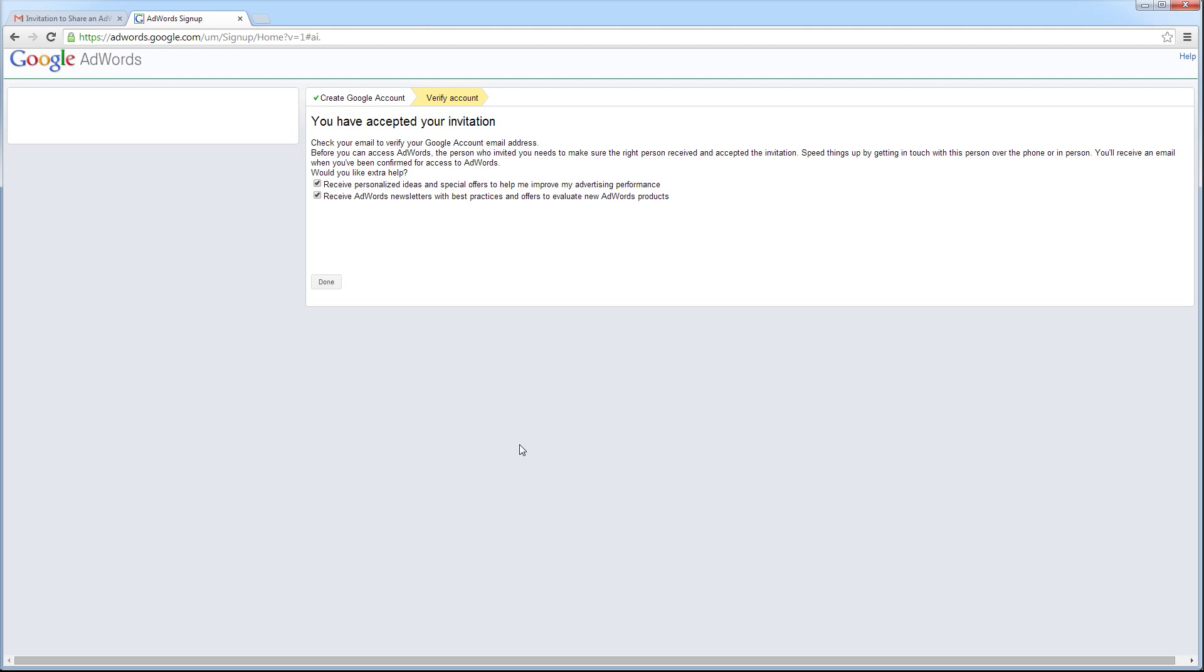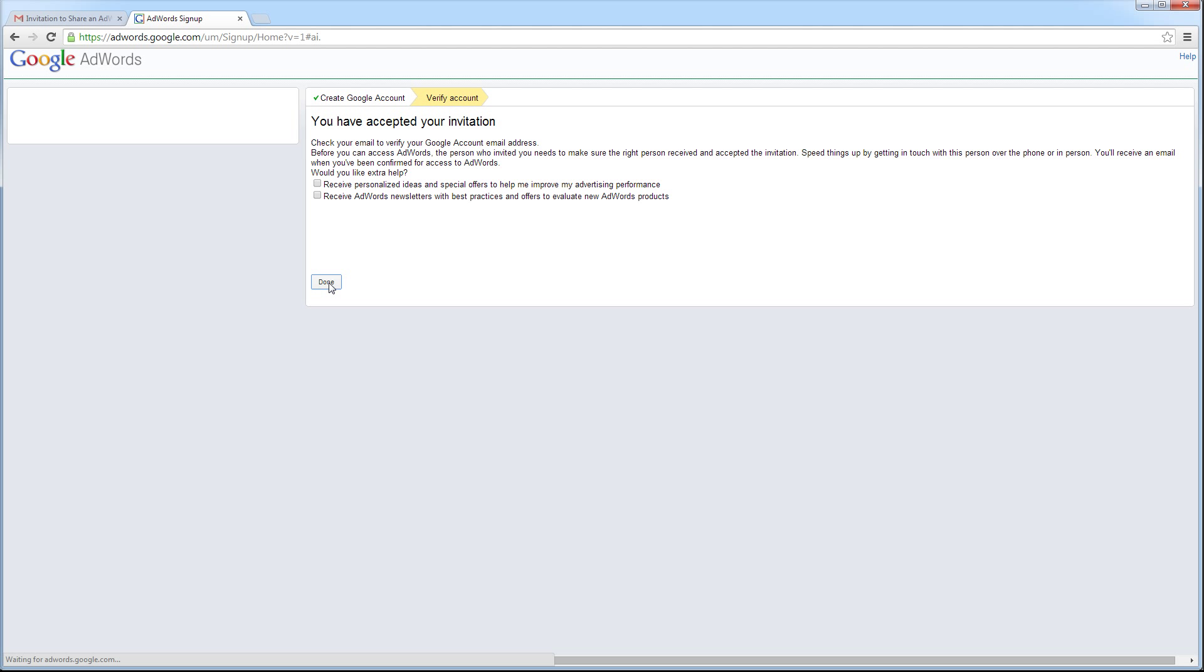I'm being given a couple of options to receive personalized account ideas, offers, and newsletters from Google AdWords. Since Ideal Positions is managing the AdWords account, I will want to uncheck these options so my email inbox doesn't fill up with a lot of unnecessary emails. I'm going to deselect these options and click Done.